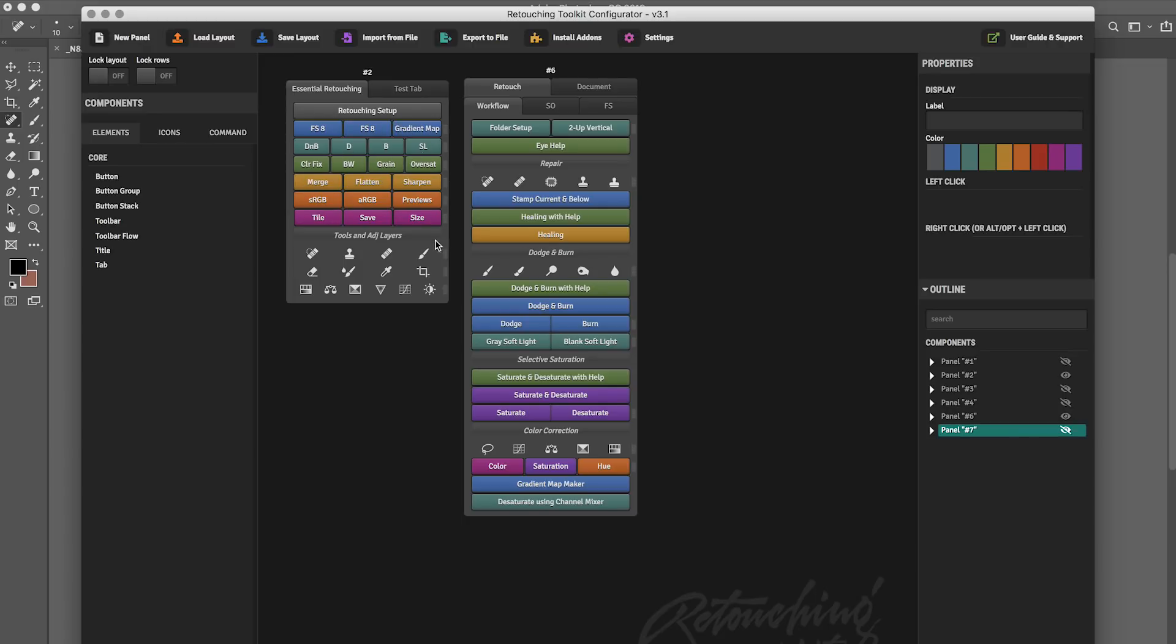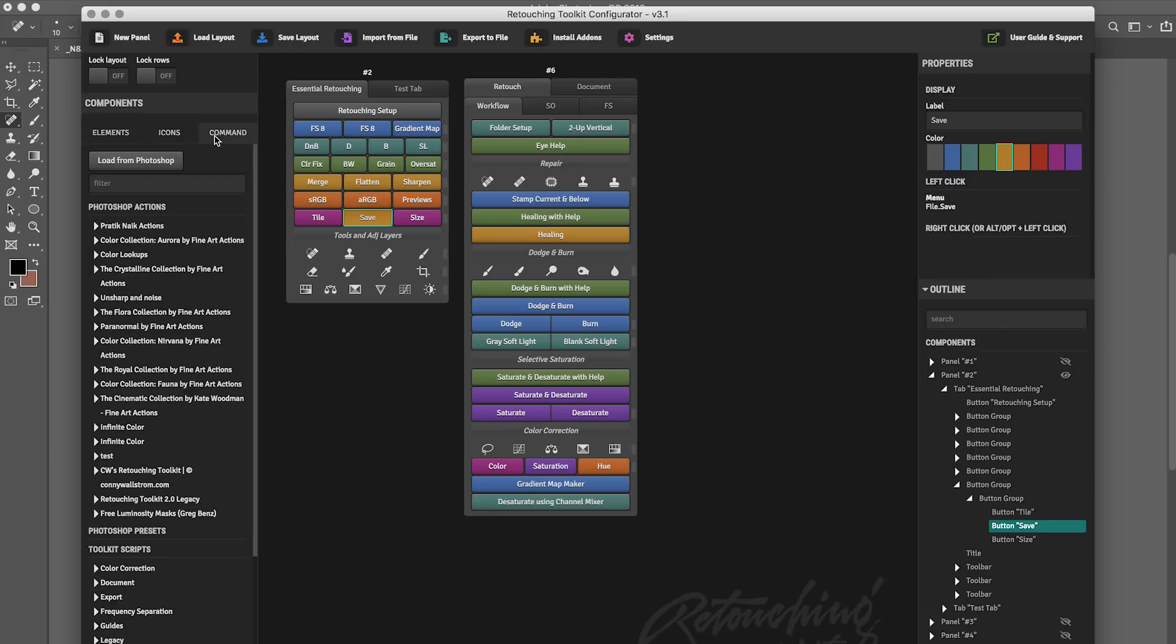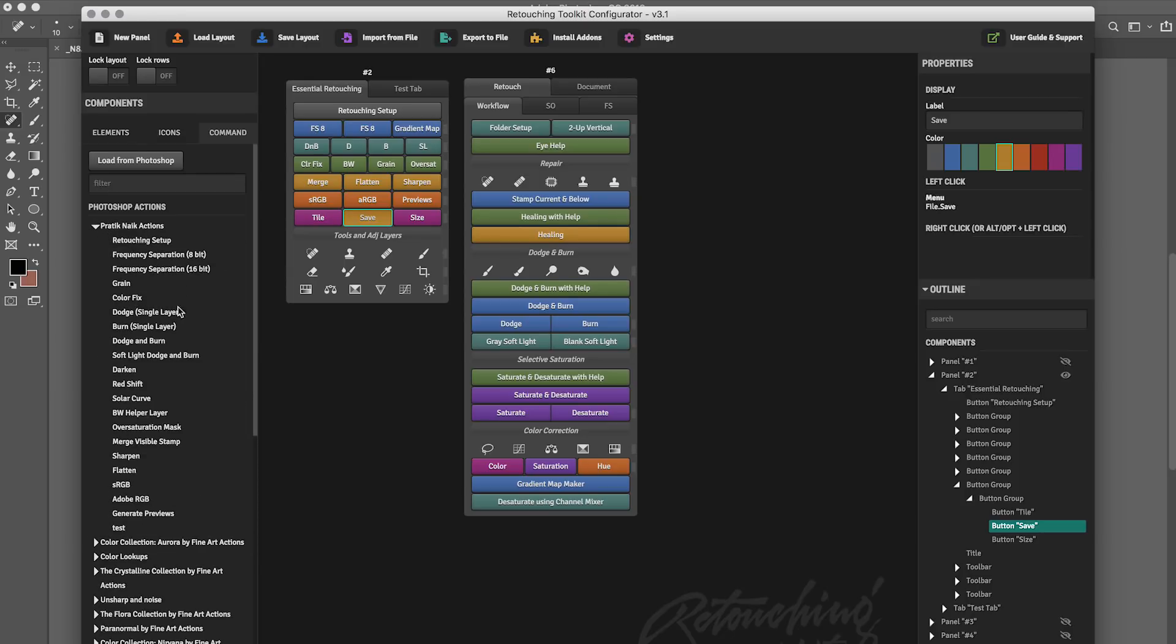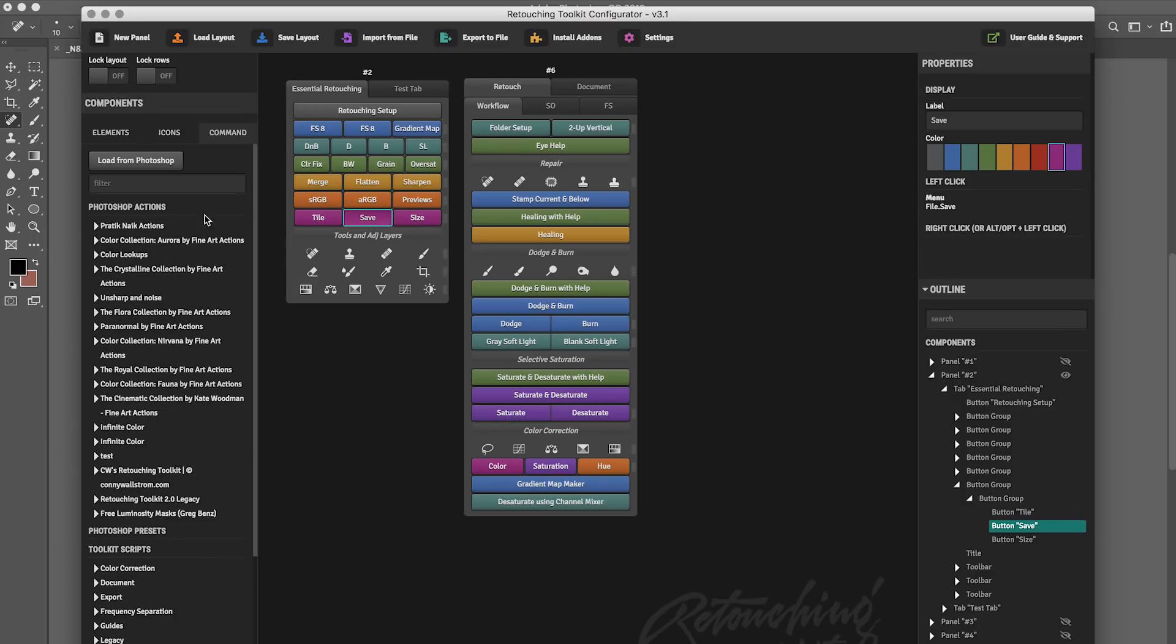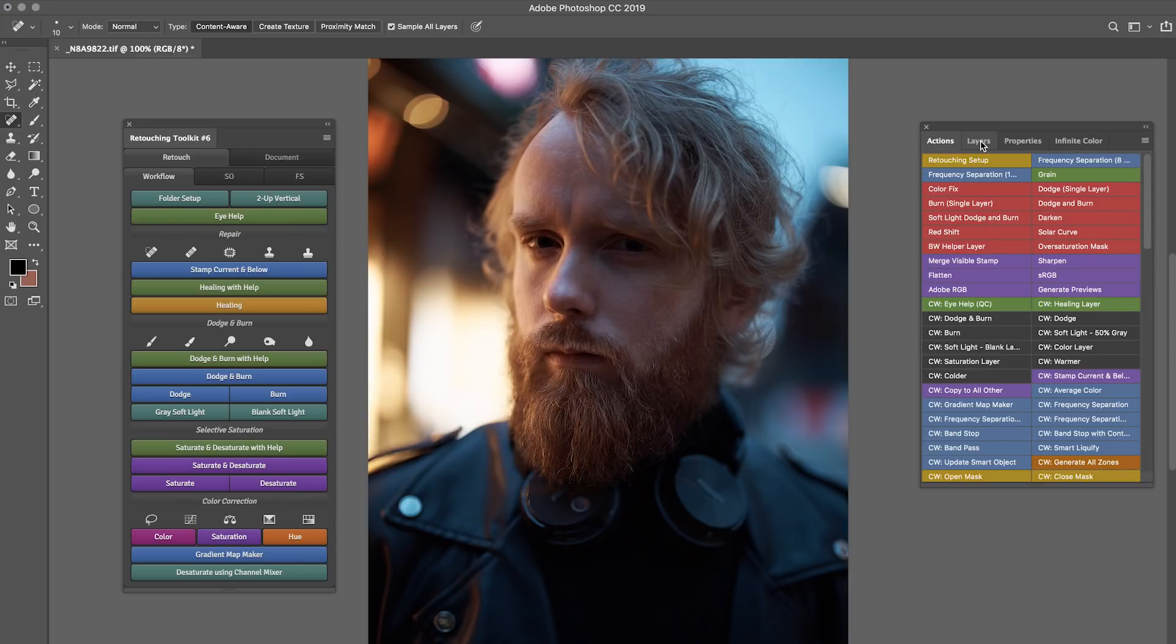If you wanted to actually add or modify a button, you'd simply change it by clicking on it and then change the color. You can change what it does by going to command. And I have all my actions that are loaded into Photoshop here with all these different functions that I can normally save and apply to that button. But obviously, this is not a tutorial on how to customize it. For that information, please check out the website at retouchingtoolkit.com. There's a ton of videos about that. But this video is specifically going over some of my new favorite features here with Connie's new workflow.